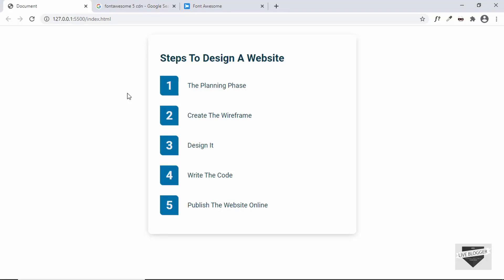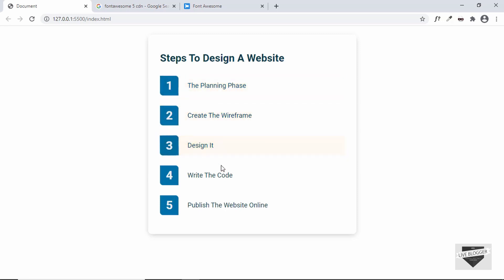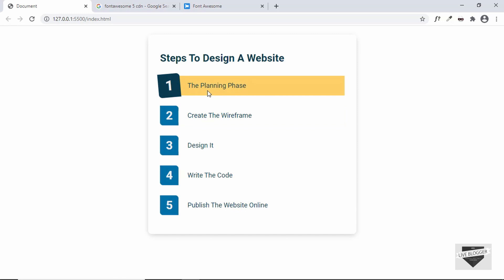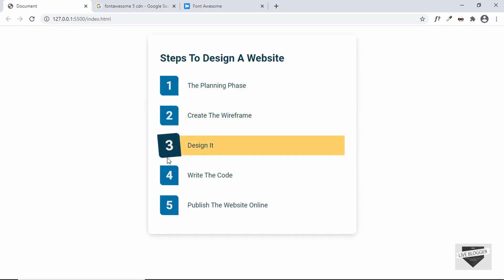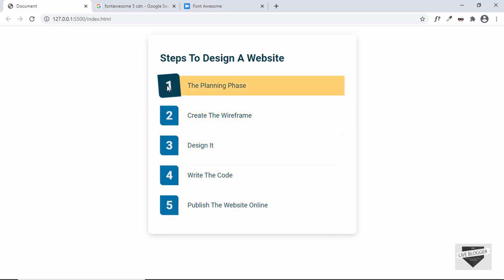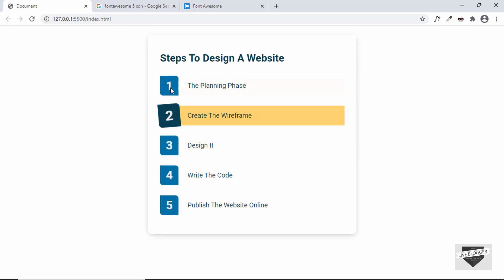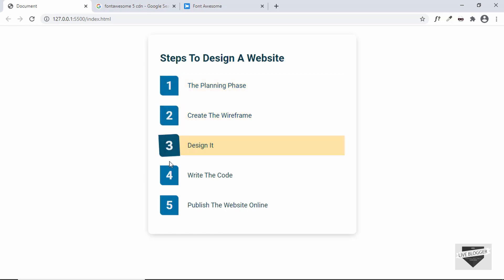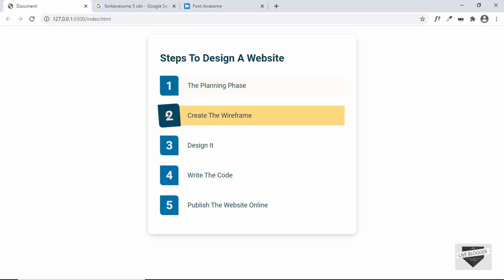Welcome to Live Blogger. In the previous two videos I showed you how to create this ordered list from scratch and how to add it to your Blogger and WordPress websites. In this video I'll show you how to convert this to an unordered list, since a lot of times you may not need numbers — you may just need bullet points or icons in their place. So let's get started.